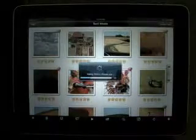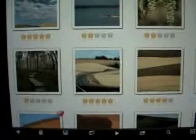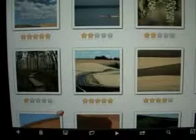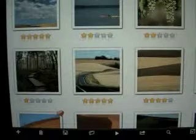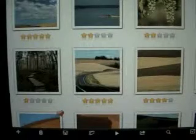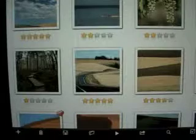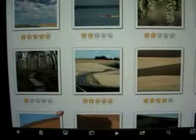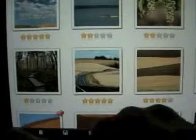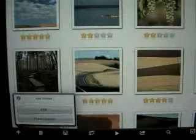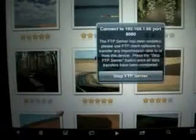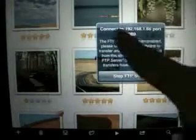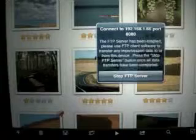The third method of adding images to Sort Shots is with an FTP client. Tap on the Add icon and then FTP. The host name and port will appear which we type into our FTP client.